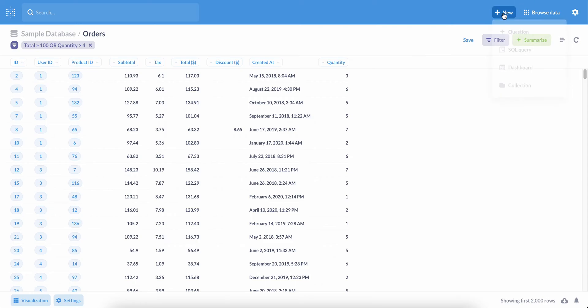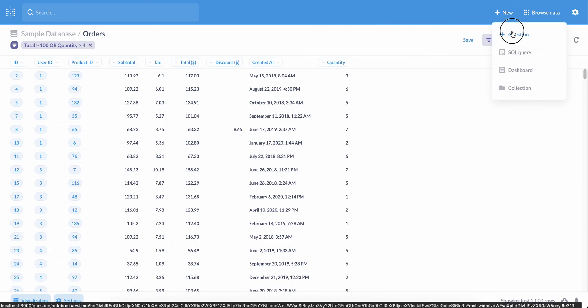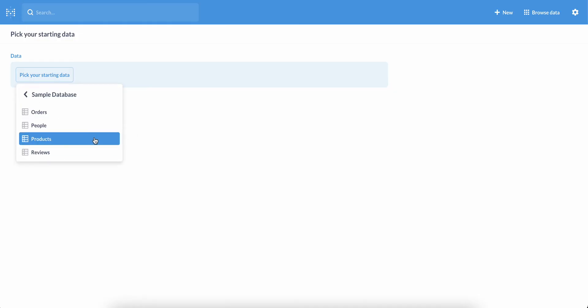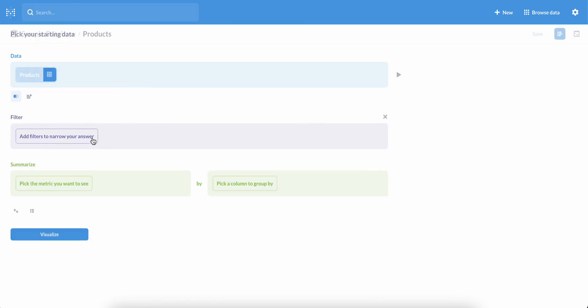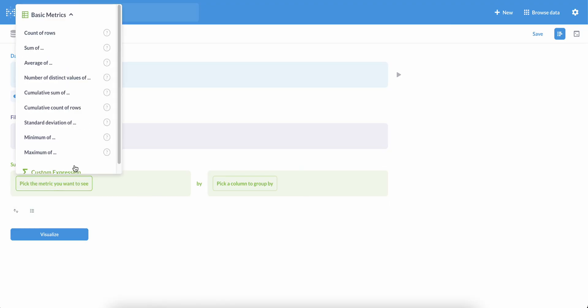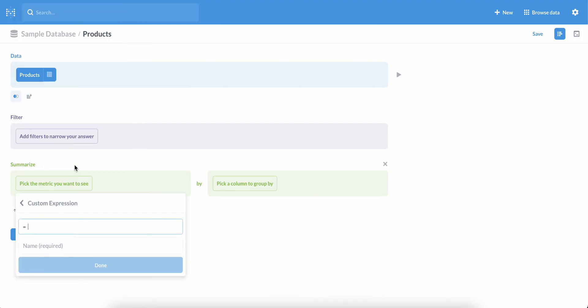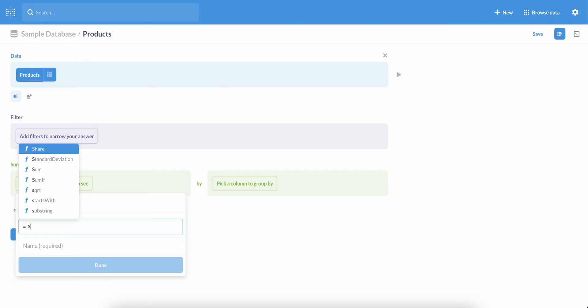One more example. To show how we can use Custom Expressions to summarize data, let's ask another question, and this time we'll use the Products table. Under Summarize, select Pick the metric you want to see and choose Custom Expression. If we start typing, we can see the functions that we can use to summarize our data. Let's look at Share.